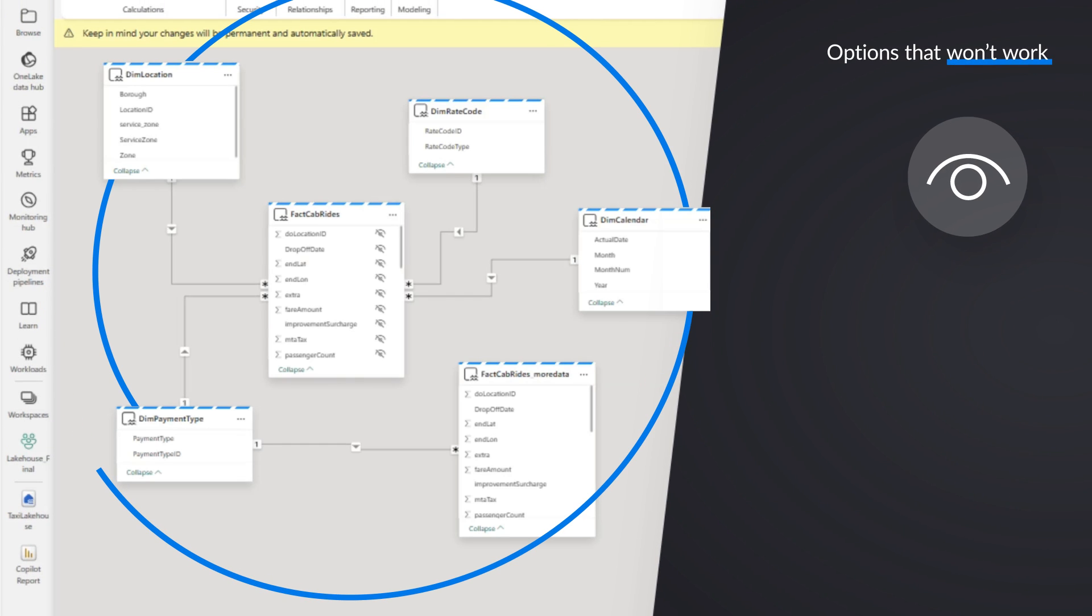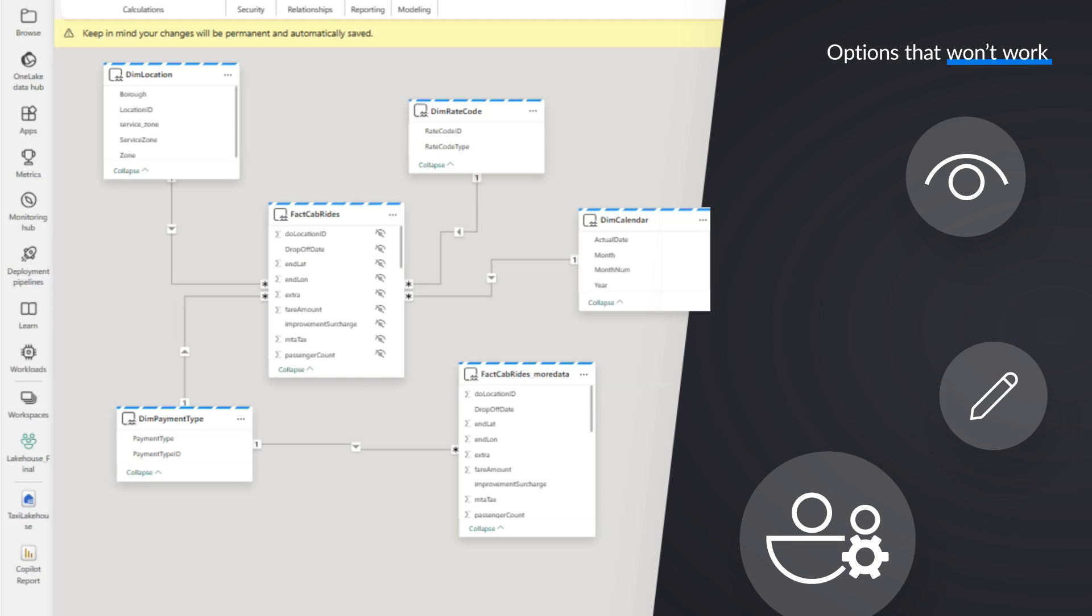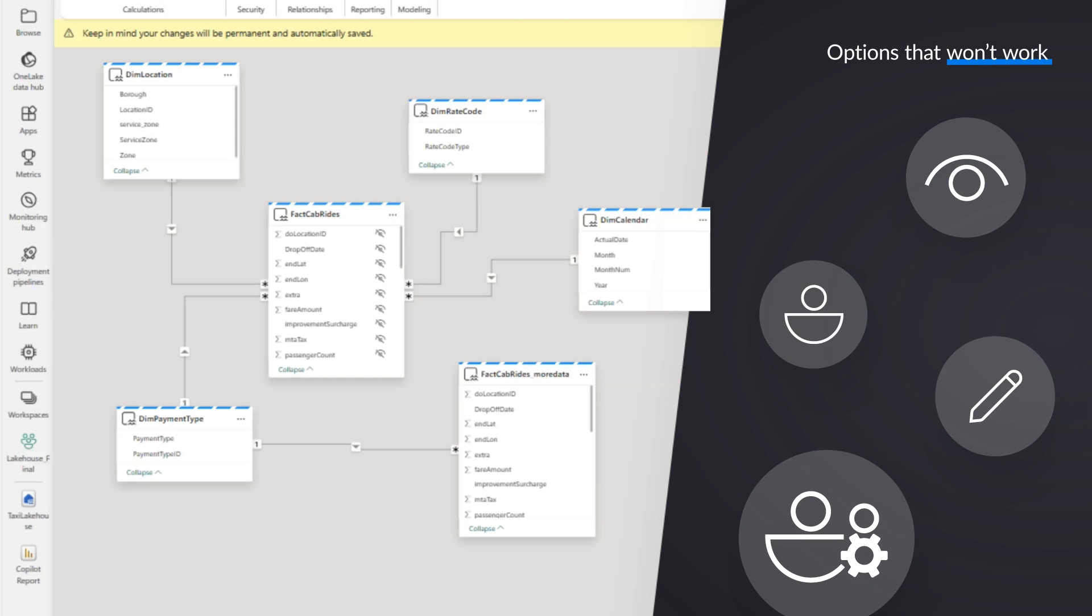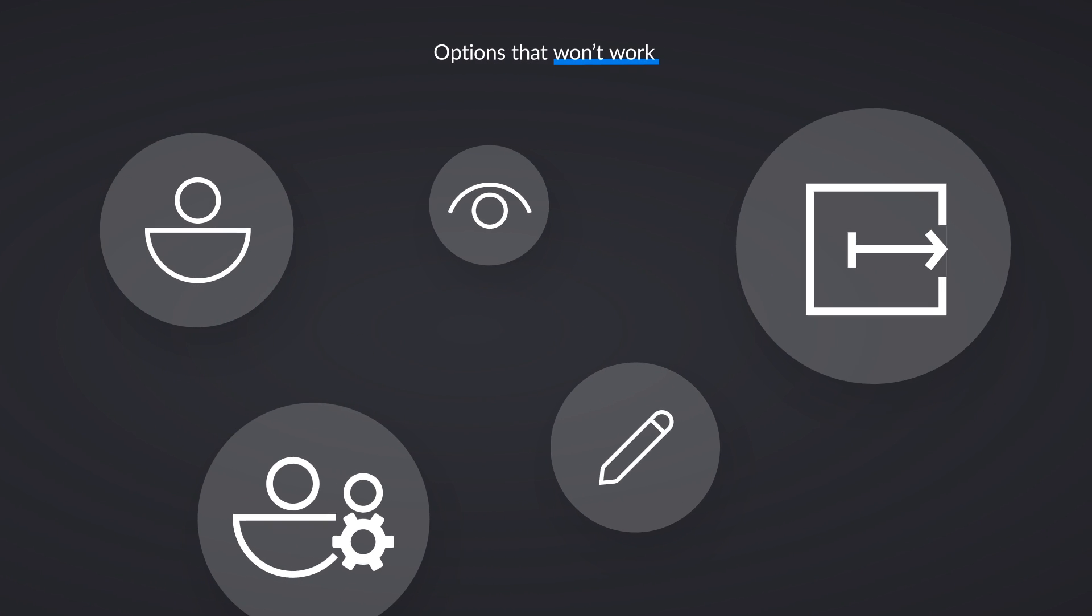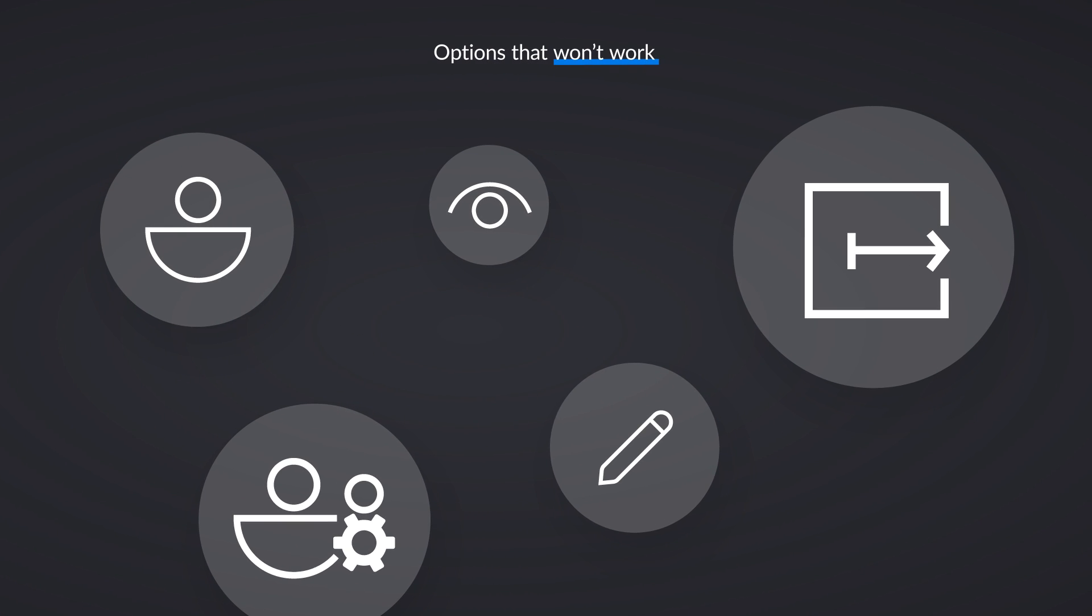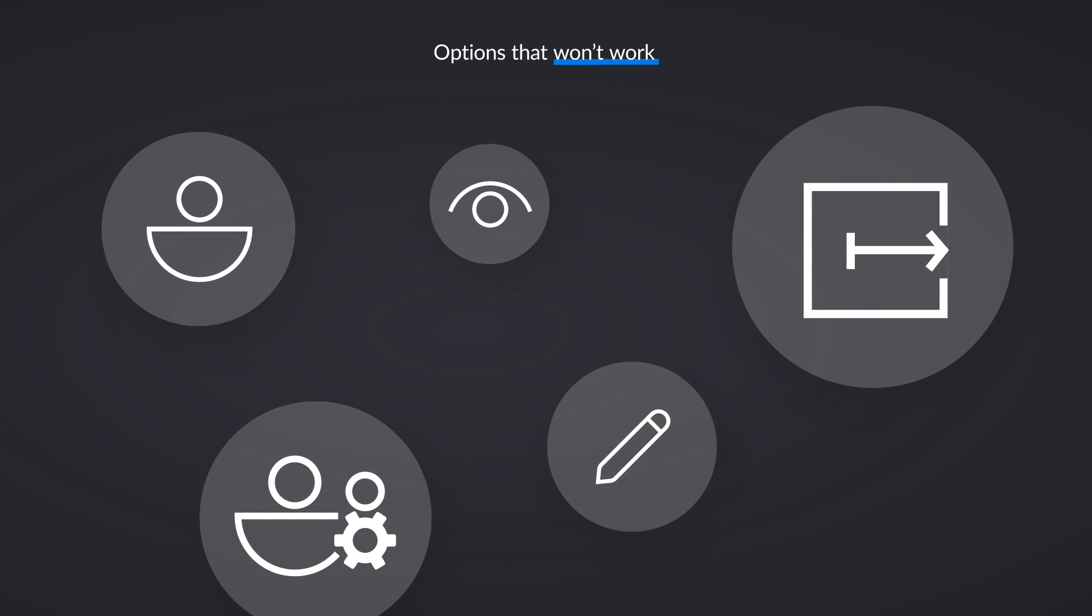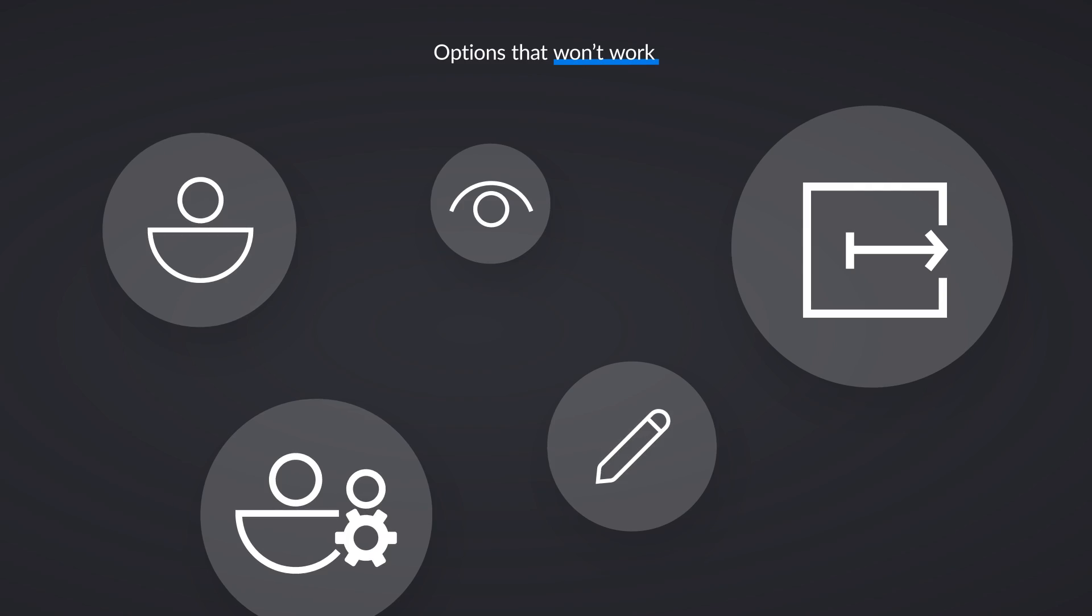And so I can't make them a viewer, admin, contributor or member. I can't just share the lakehouse with them because that would give them access to everything.